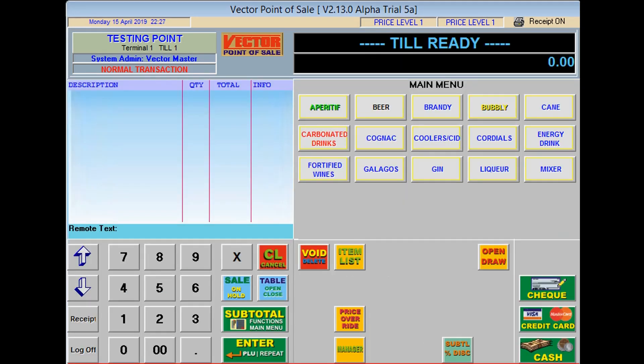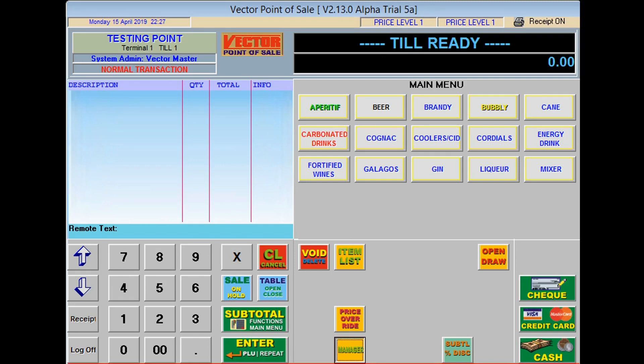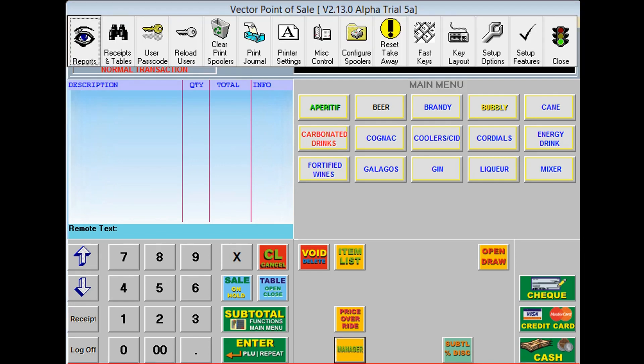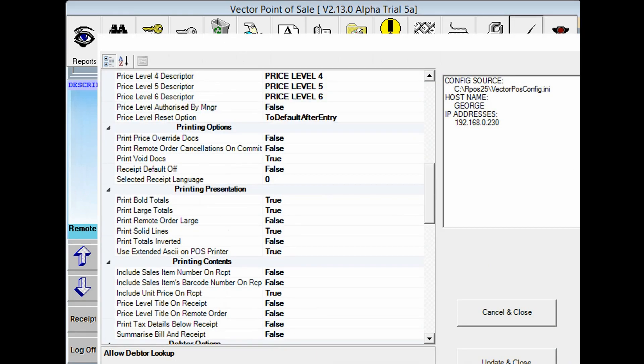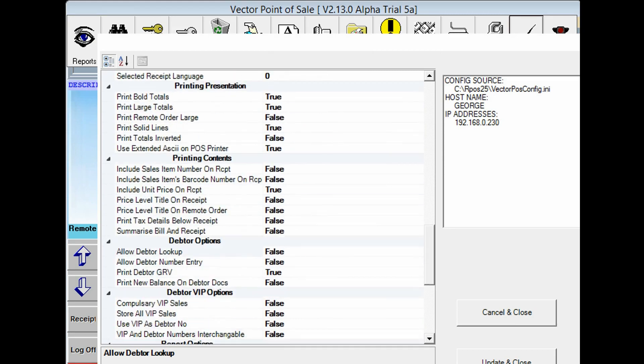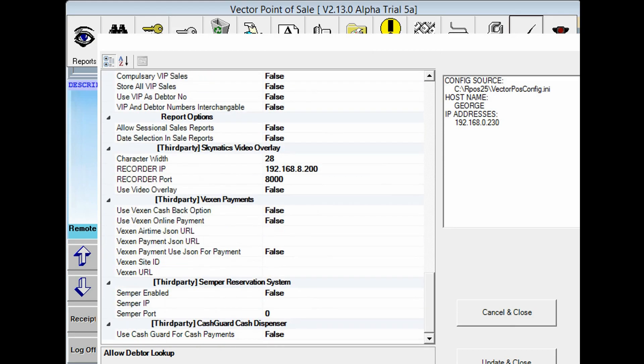To activate the function, log into the POS with the administrator password. Then push the spacebar or the manager button on the screen, followed by the setup features tab. Scroll all the way down to third party, Skynatic's video overlay.